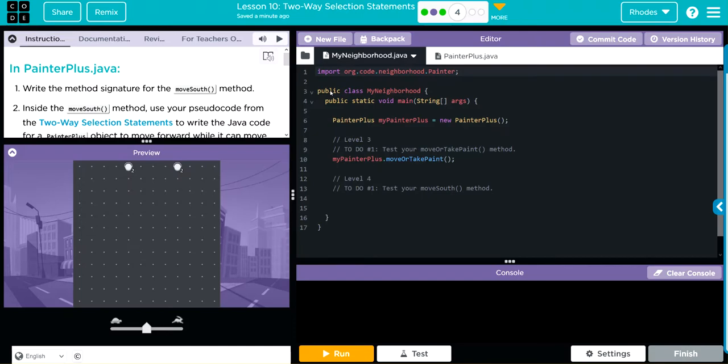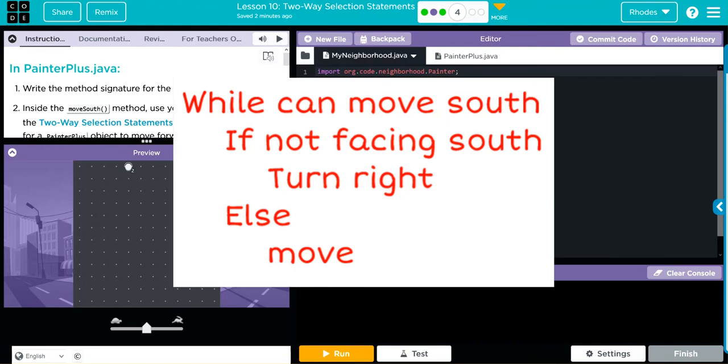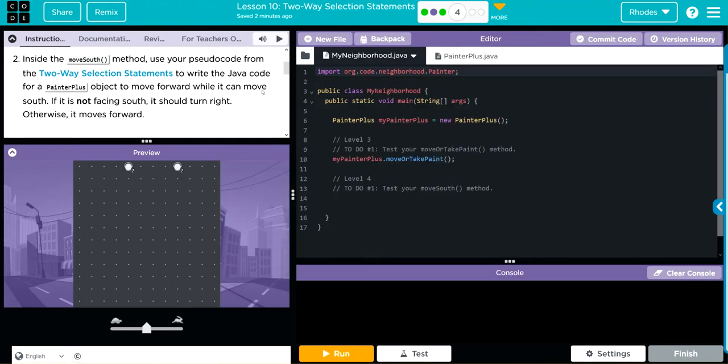Hey kids, welcome to Unit 1, Lesson 10: Two-Way Selection Statements, Exercise 4 in PainterPlus Java. We're going to write a method signature for the moveSouth method. Inside the moveSouth method, we're going to write code from our pseudocode that we wrote in class. From that pseudocode, we're going to write Java code for a PainterPlus object to move forward while it can move south.